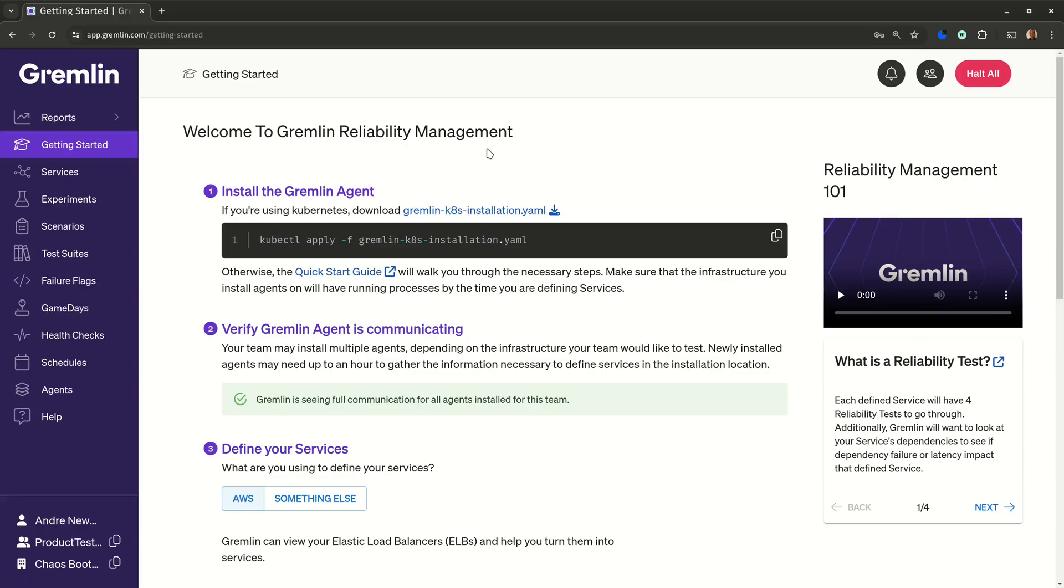Gremlin is the world's leading enterprise reliability platform, and now we're making it easier than ever to ensure reliability on the world's leading cloud platform, AWS.